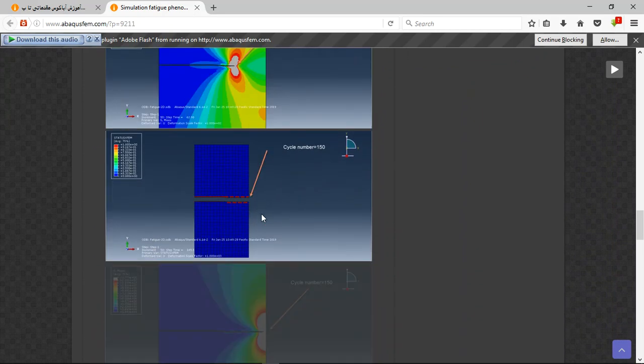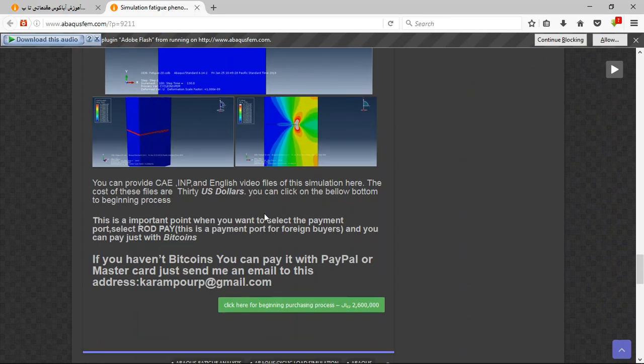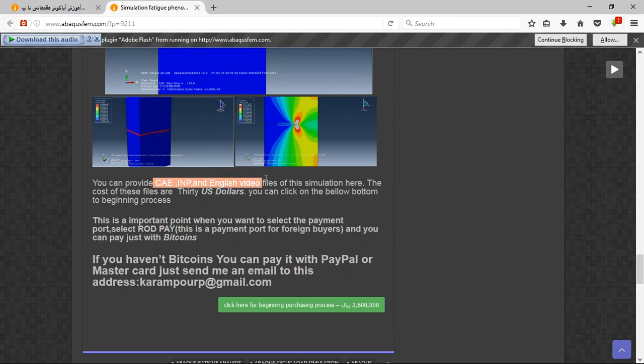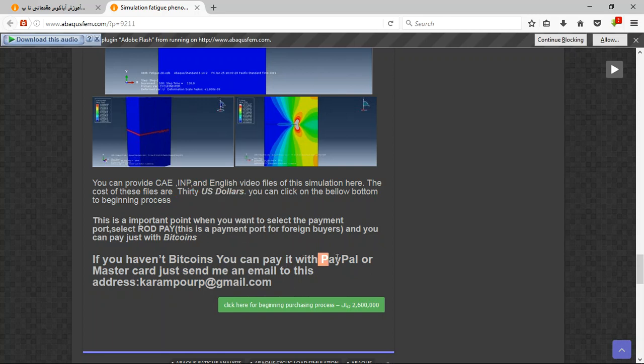And these are the results. If you need this file, notice three points here: the file contains the input file and English video file with step-by-step instructions, but the cost is $30 USD. You can pay with PayPal. If you have PayPal, send an email to this address. Thank you for your attention.